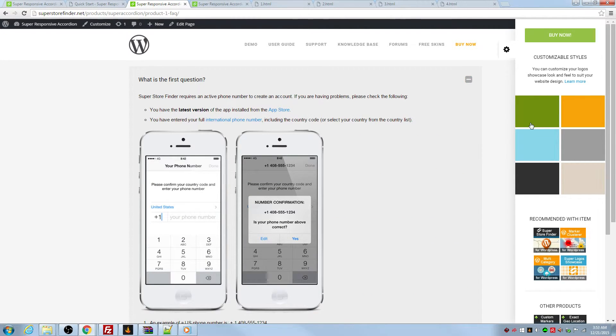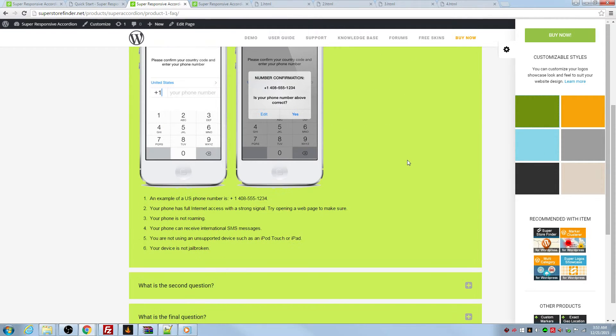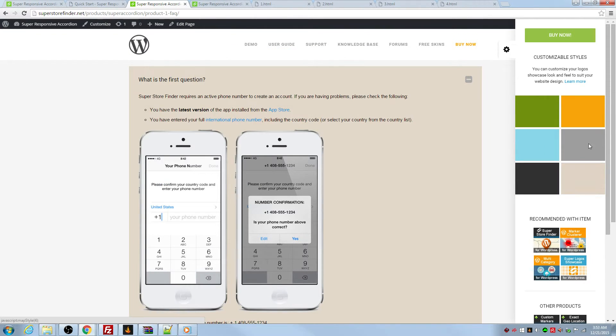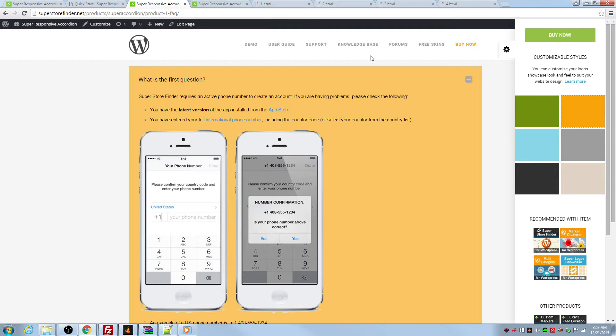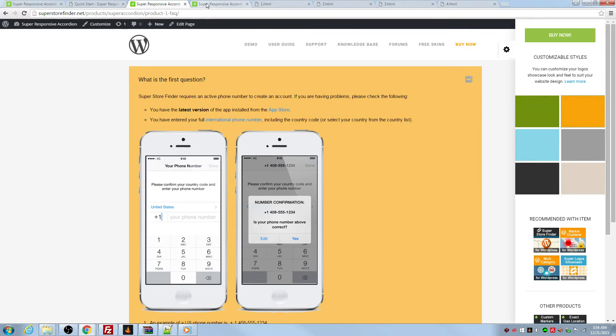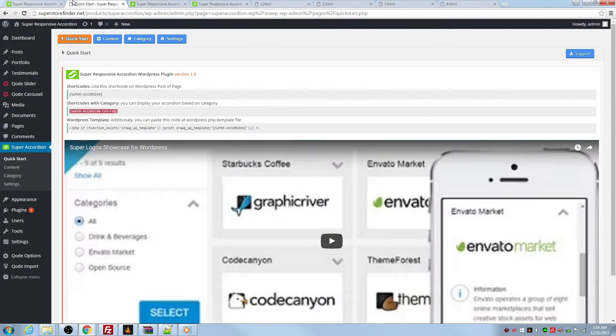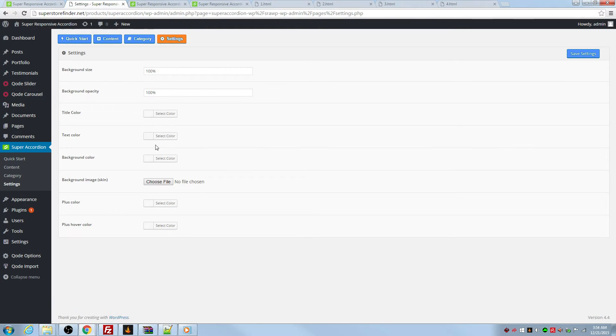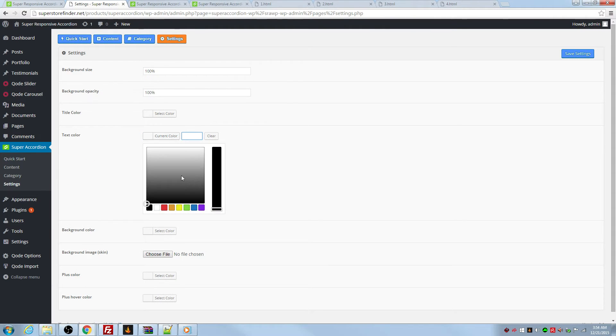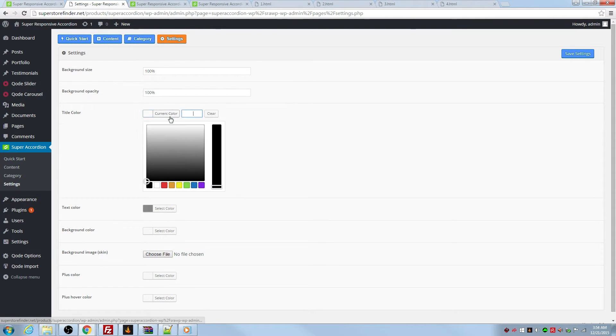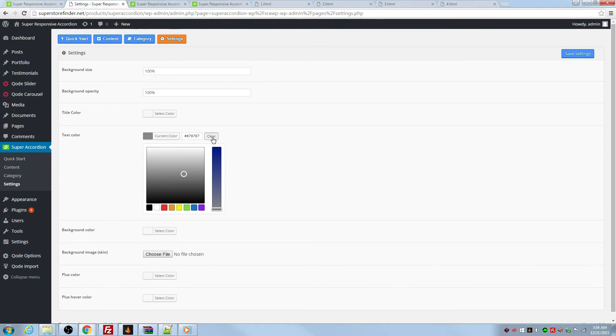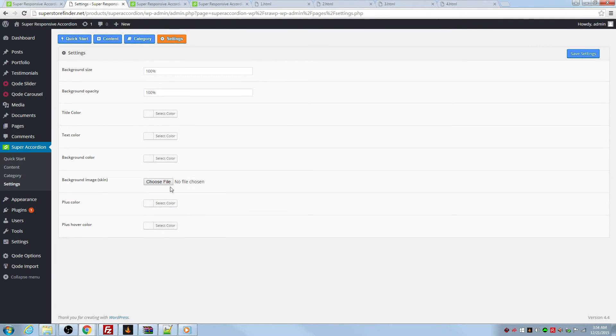You can change the colors if you want. You can change the color to whatever color you want. Text color, title color.